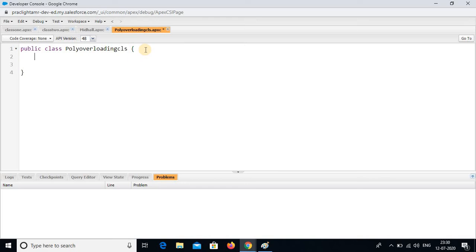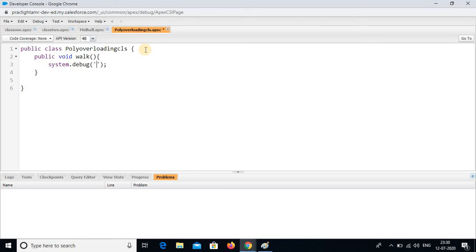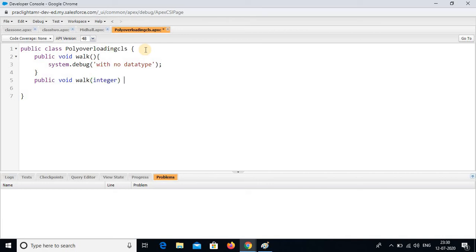See here now. I want to write a method: public void work with empty body — system.debug — with no data type. Again, second method: public void work of integer — integer name is speed — with open and close braces, system.debug.